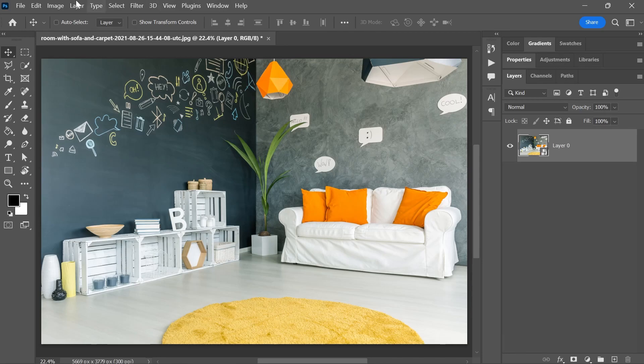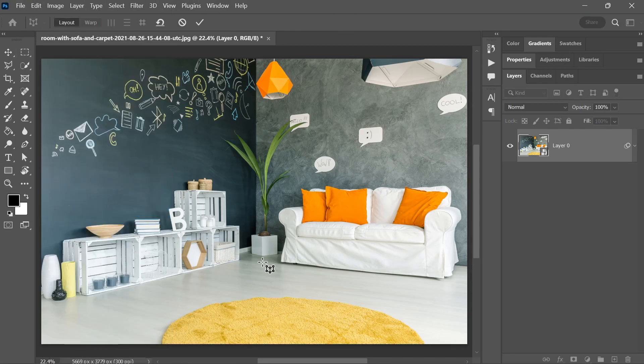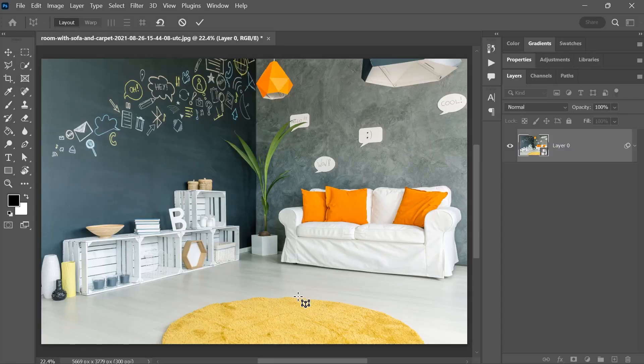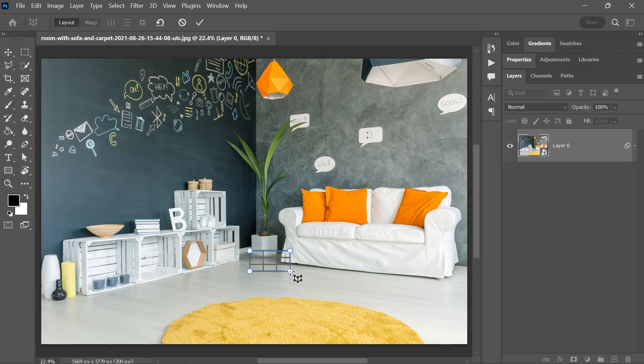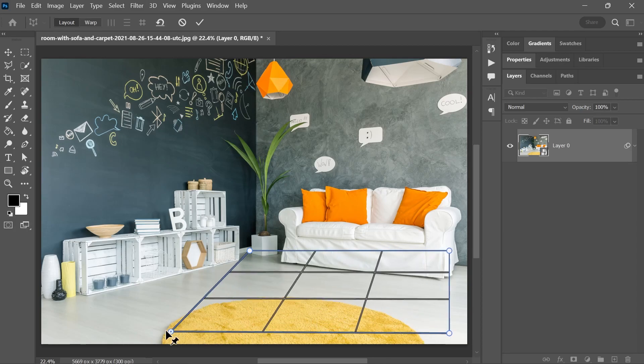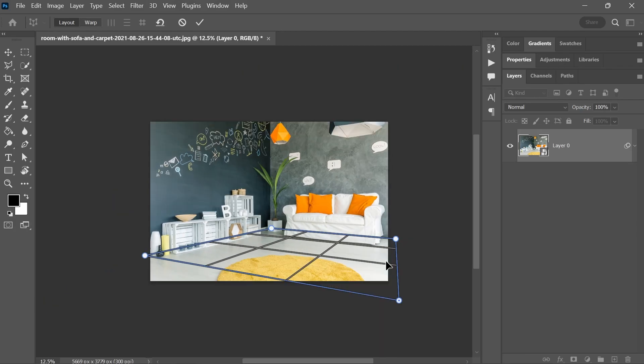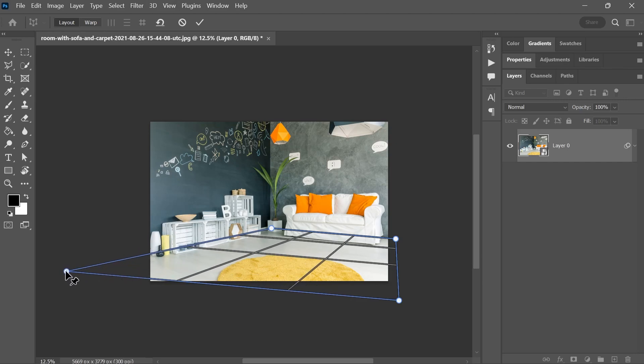Speaking of edit, go to Edit Perspective Warp. Now, I'm gonna create some planes to help Photoshop understand the perspective of this image. Let's start with the floor, click and drag to create the first plane and then move the corners to match the perspective. These lines here are so helpful, just make sure they're parallel to the lines of the image.